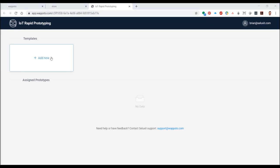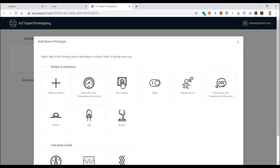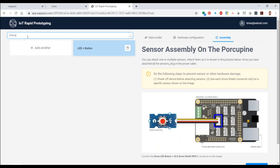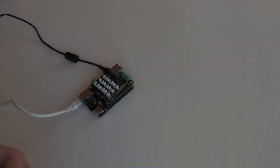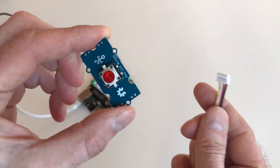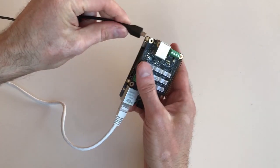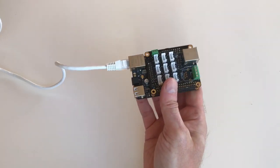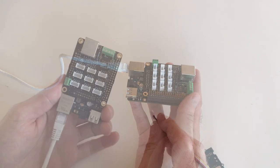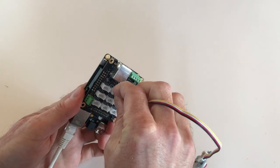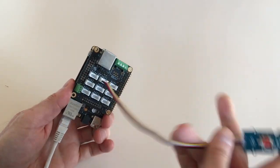Now you're going to add a new template and choose LED Plus Button. At the top of the page, click the blue pencil icon to give your template a name, for example, Porcupine Demo. Follow the on-screen instructions and add your LED Plus Button, making sure to disconnect the power from your Porcupine before adding the physical actuator.